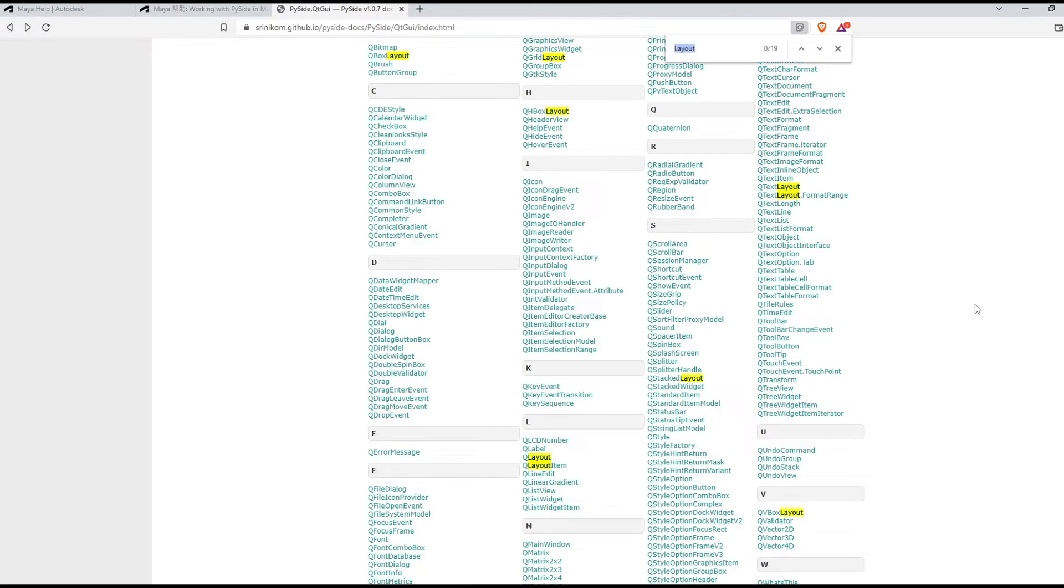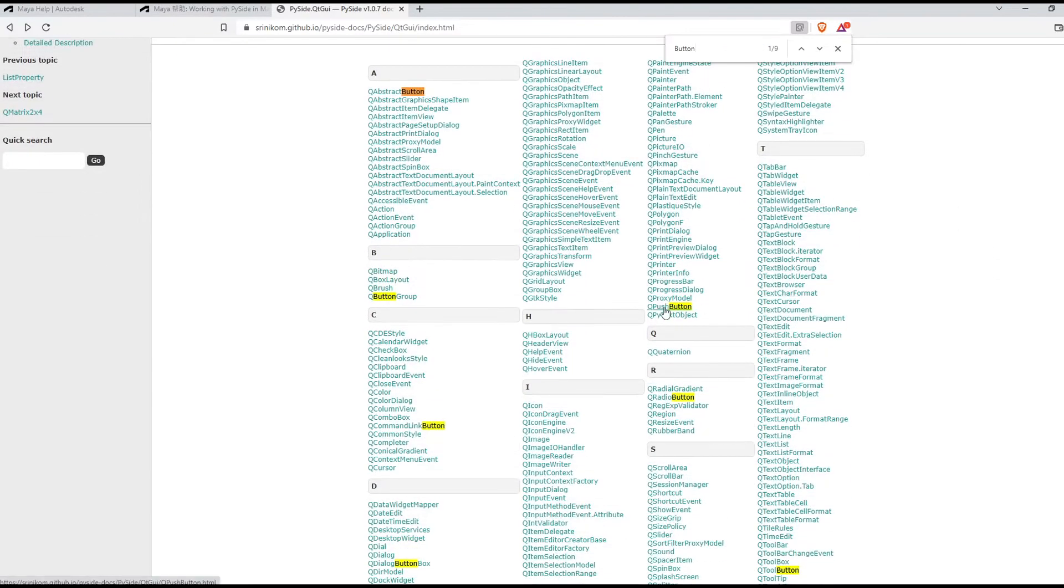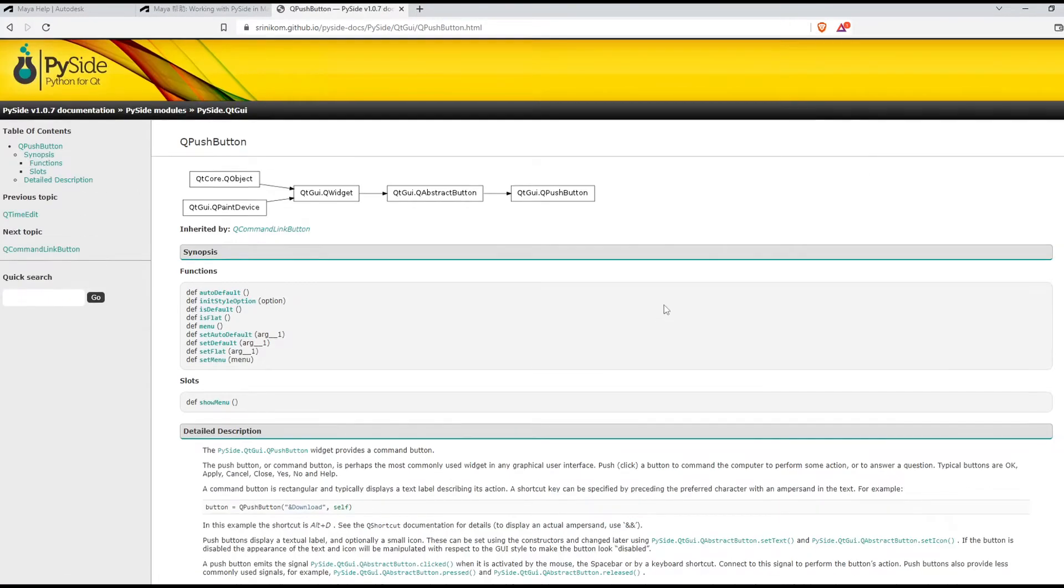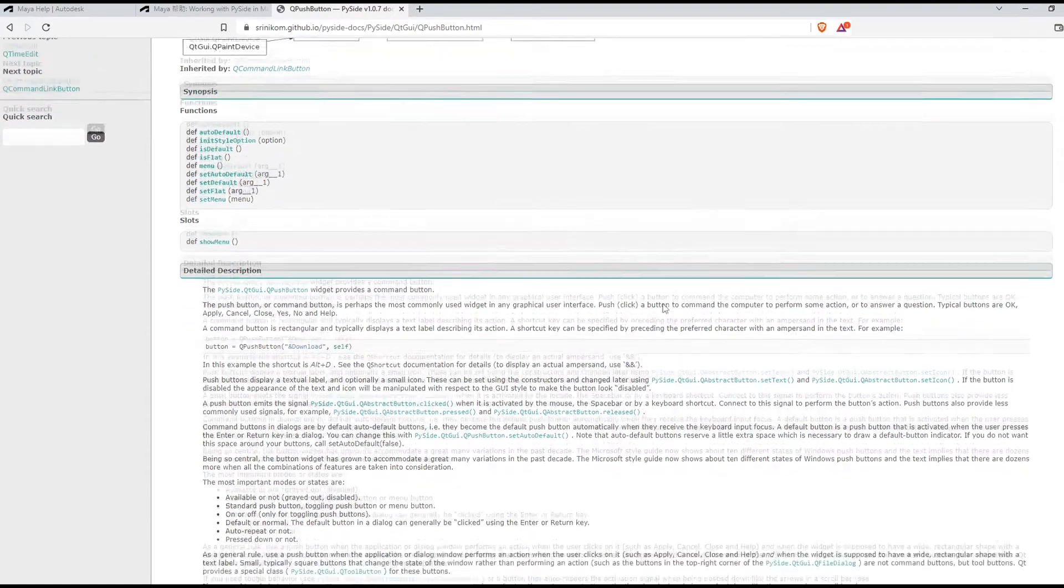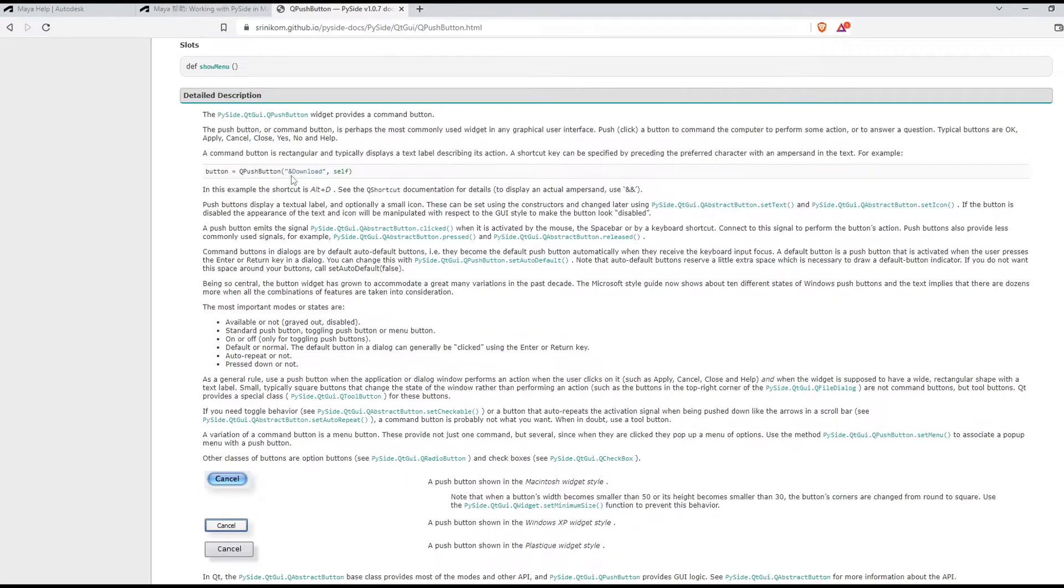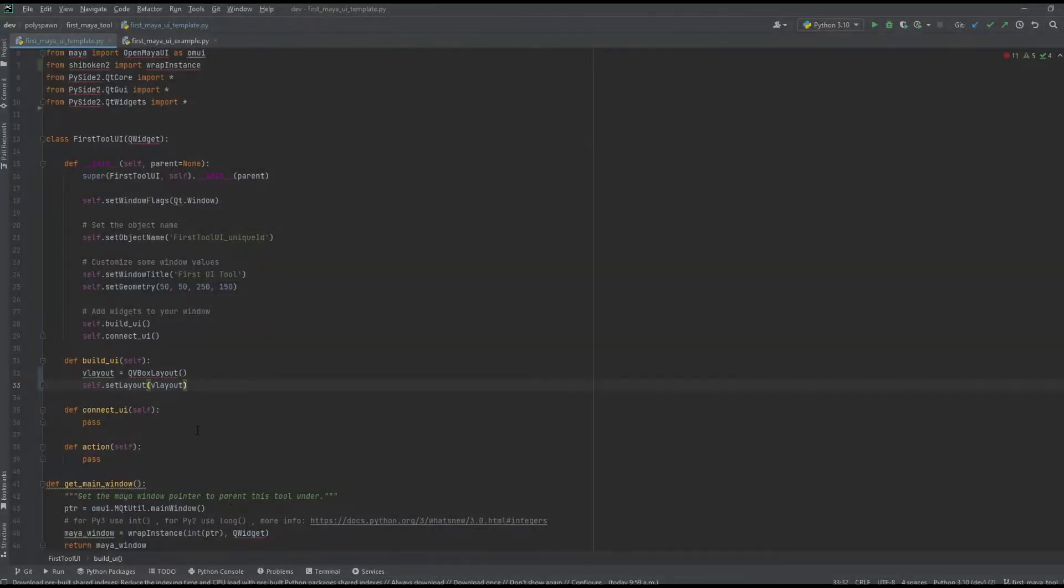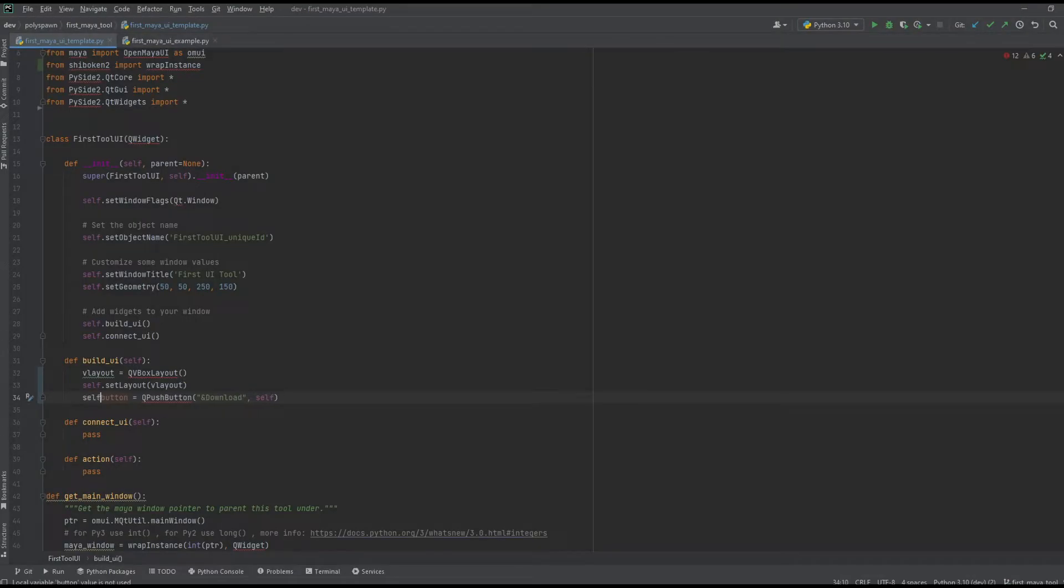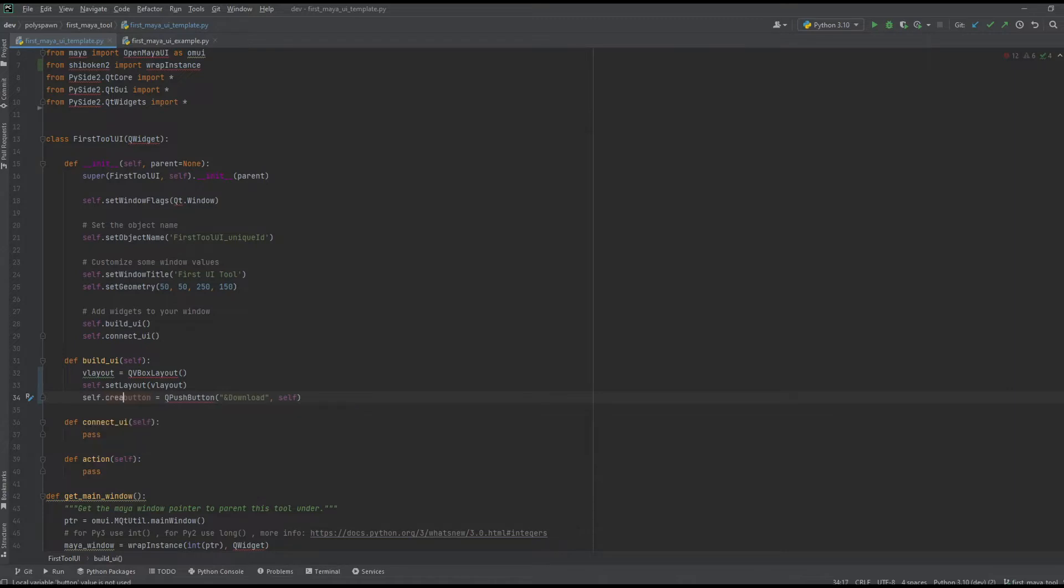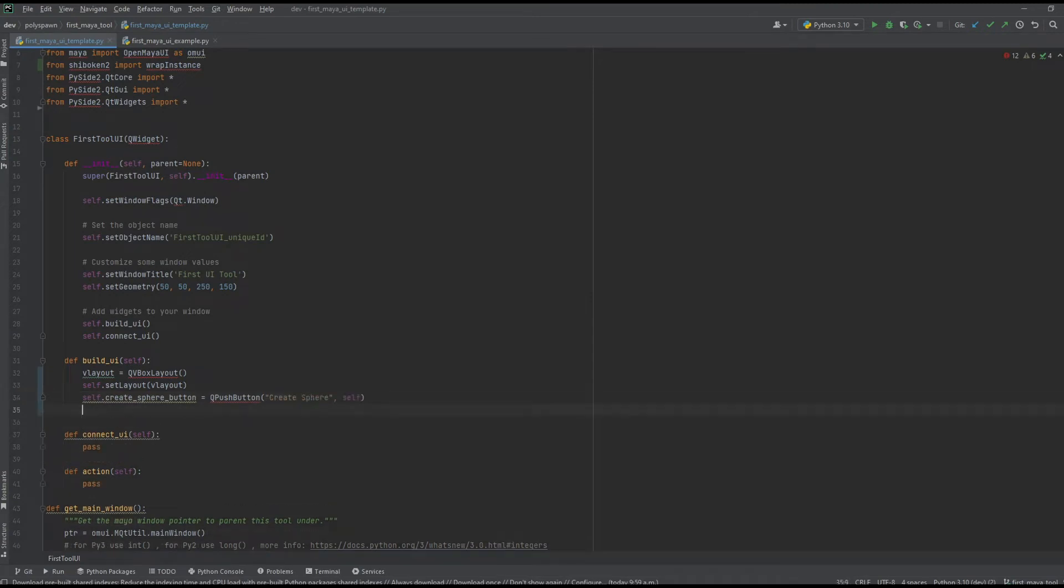Next I'm going to add a button to the UI. If I search 'button,' here are the options we have. I'll use QPushButton. In the documentation there's a very basic example here: I'm assigning the QPushButton to the variable 'button,' the first argument is the text that appears in the button, and the second argument is the parent widget. I'm going to rename this to 'create_sphere_button' and also rename the text. Now I'll add this create sphere button to my V layout.